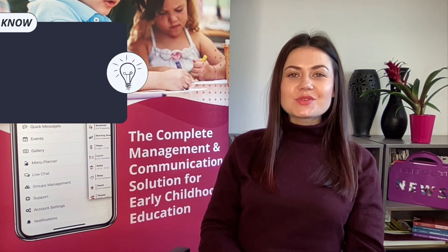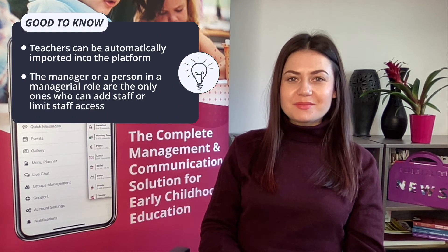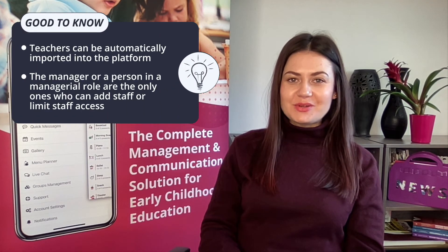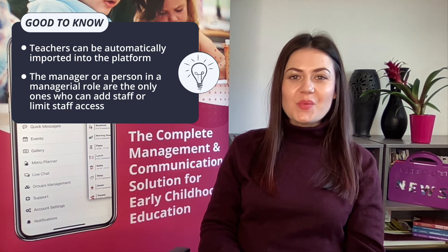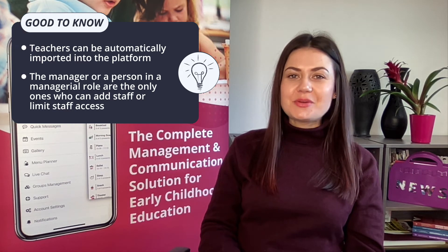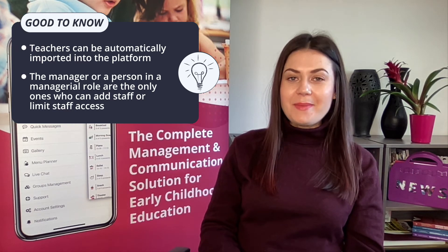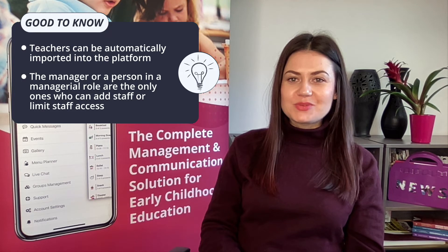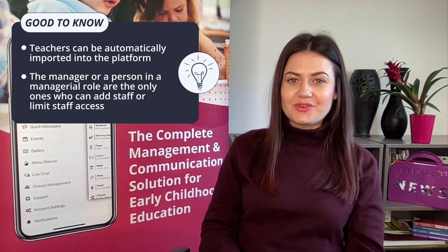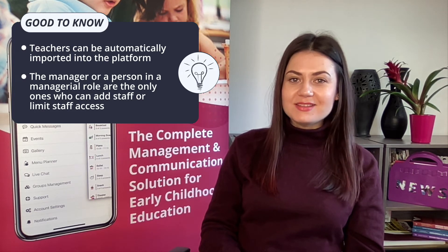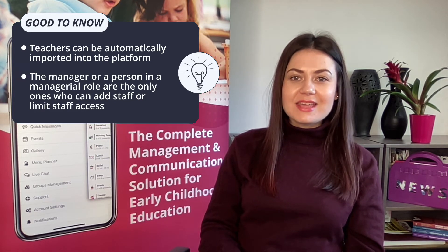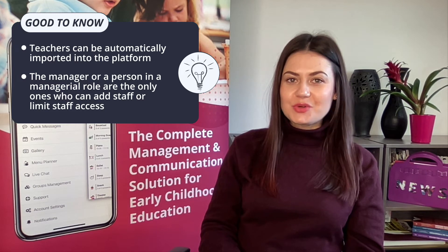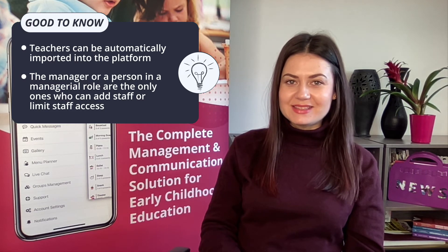Good to know! For schools with a large number of staff teachers can be automatically imported onto the platform with the help of the Kinderpedia support team. The manager or anyone with a management role in the platform is the only person who can add staff and give or limit staff access to groups or classes.